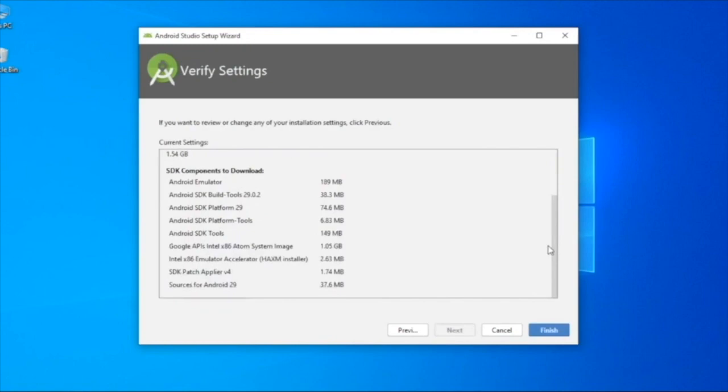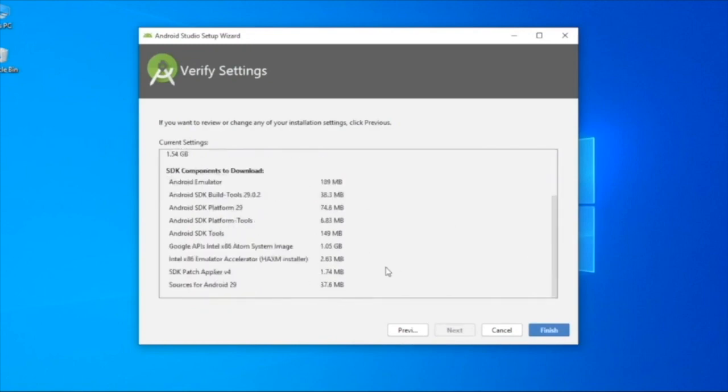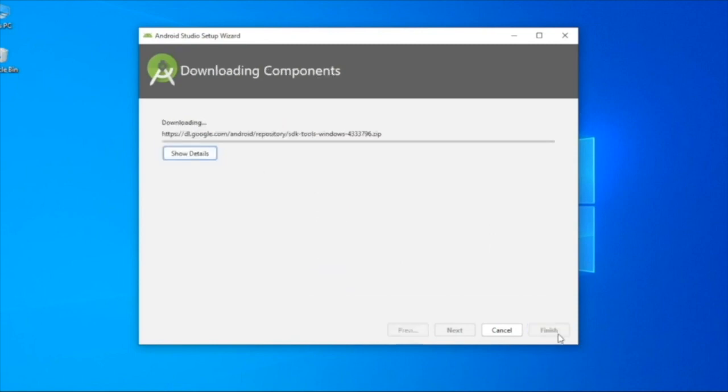Now we will download the new components. This is the next step. We will download the Android SDK and Android files. We will download the new modules.